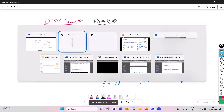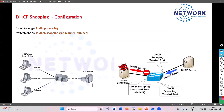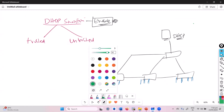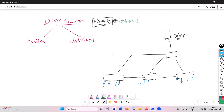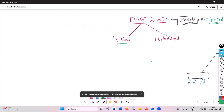There is a simple single-line command: 'ip dhcp snooping', and then 'ip dhcp snooping vlan [vlan number]' — for example, VLAN 10. We have to do this on all the switches. Whenever you enable DHCP snooping with that command, it will automatically make each and every port untrusted. So automatically all the ports will be untrusted.